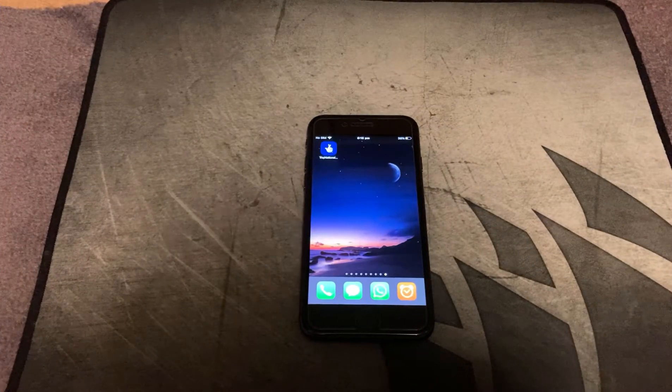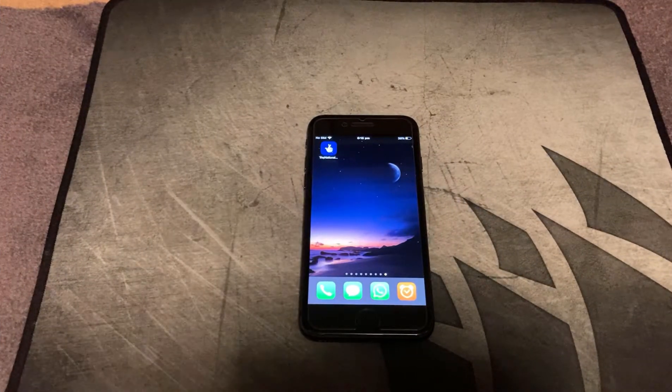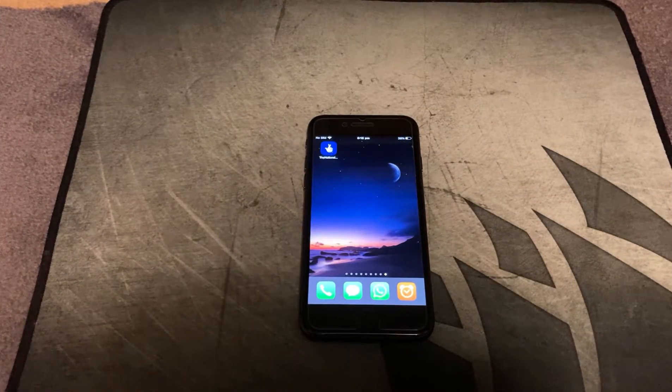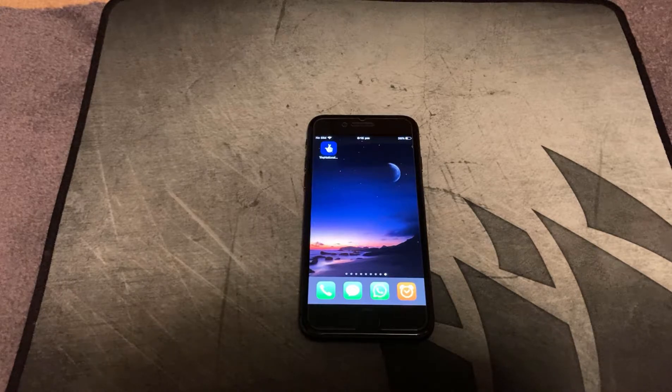Welcome back savages to another video. In this video I'm going to show you how to bypass the jailbreak detection on the National Lottery app.